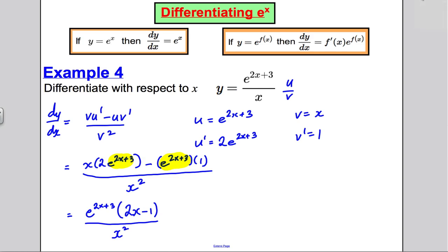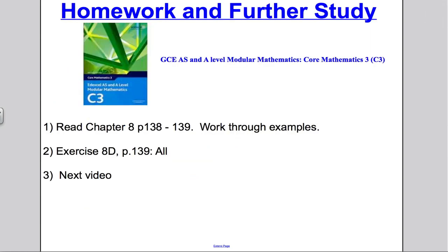Those are the examples of differentiating the exponential function. I suggest you read chapter 8, pages 138 and 139, look at the examples, and then do all of exercise 8D. Thank you very much for watching.